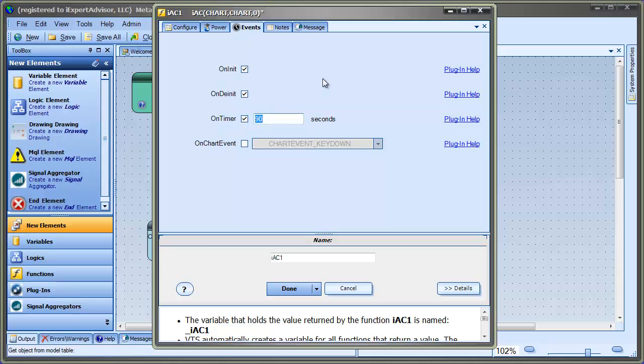You have to do some math. For instance, if you want it to be every two minutes, you'd enter 120 seconds. This function will execute every 120 seconds if you check this box and configure it this way.